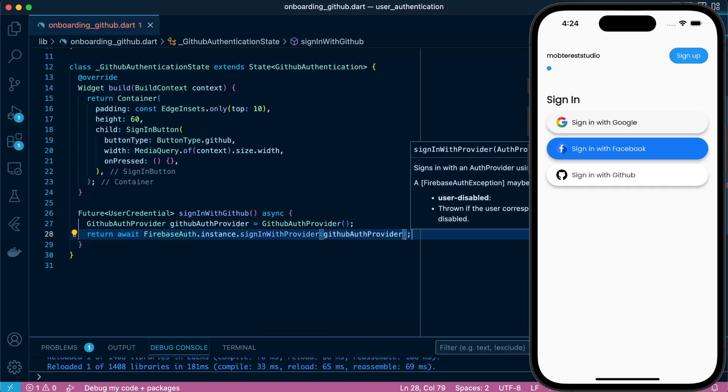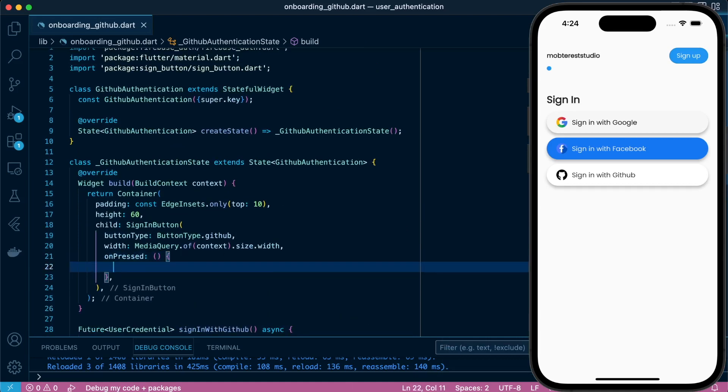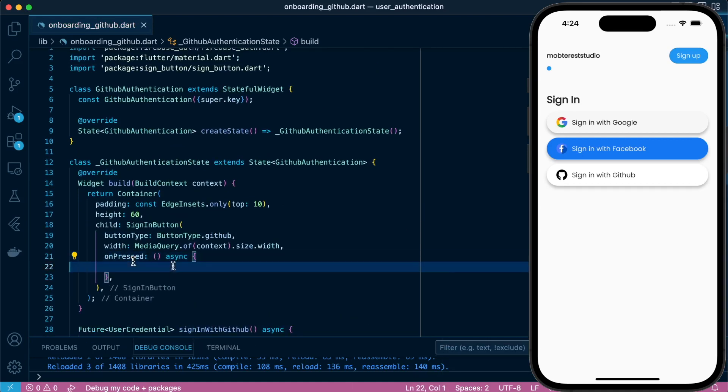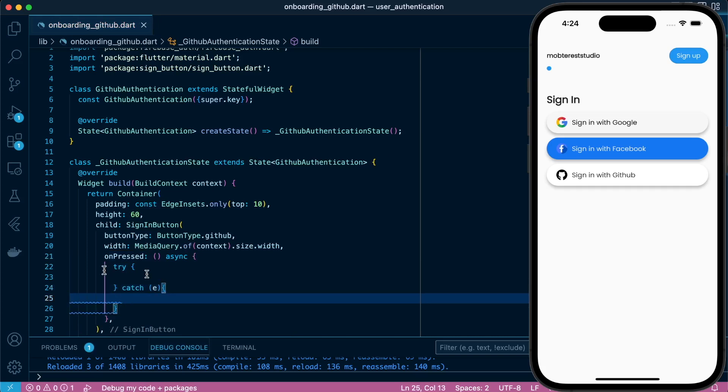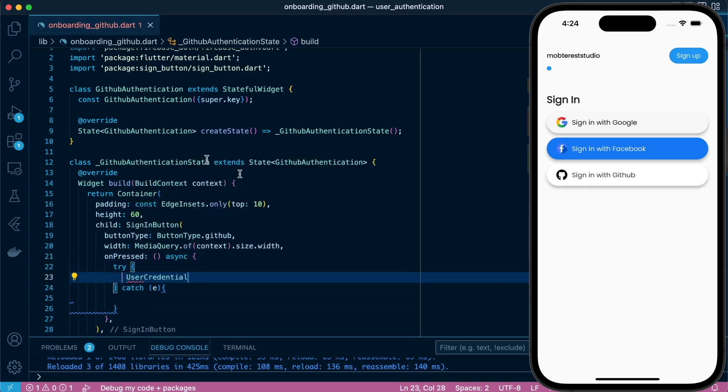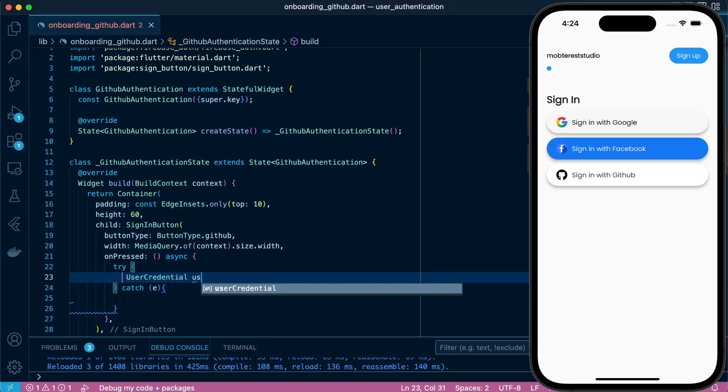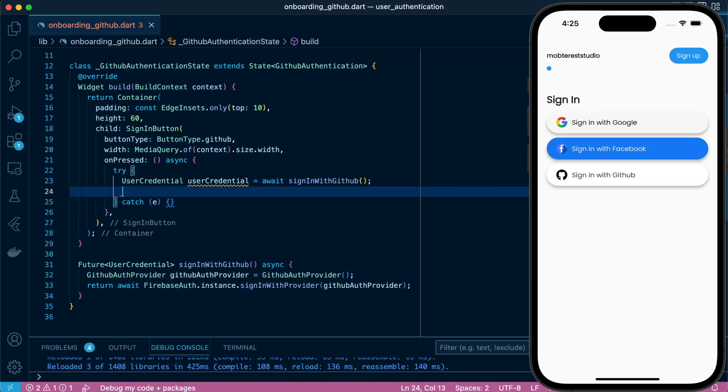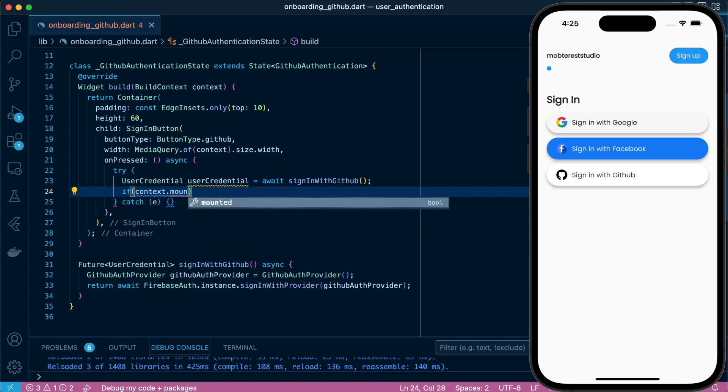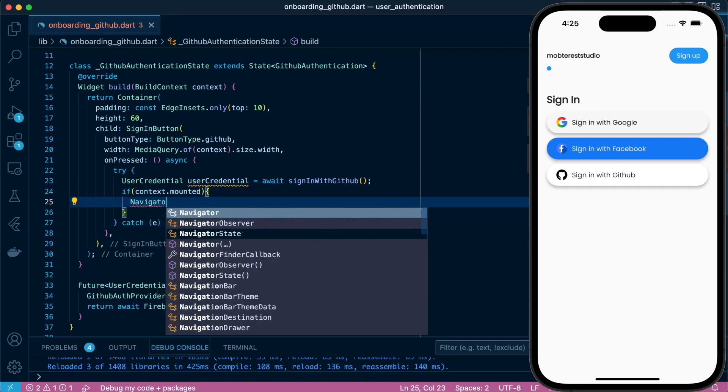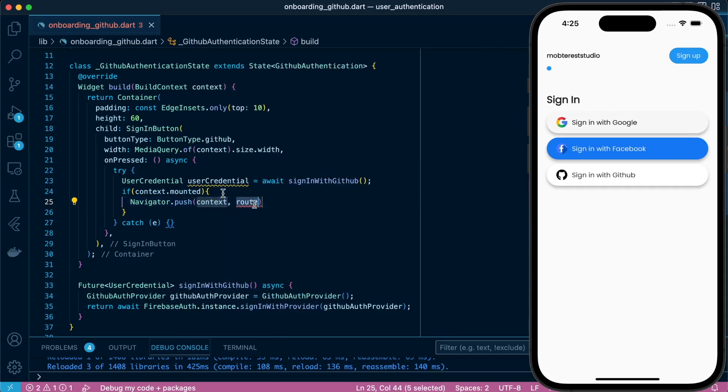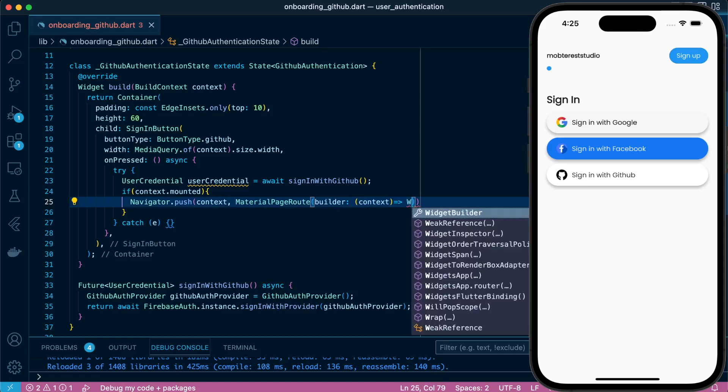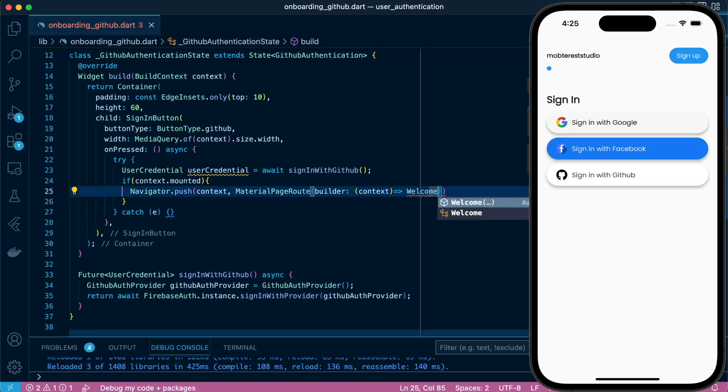Back to our onPressed we're just handling the try and catch. In our try we're going to pick the user credential that we will receive: await signInWithGithub. And then we're going to navigate to our welcome screen with the display name, the email address, and the photo or the profile for the specific account that we are signing in with. So let's pass that: userCredential.user.displayName.